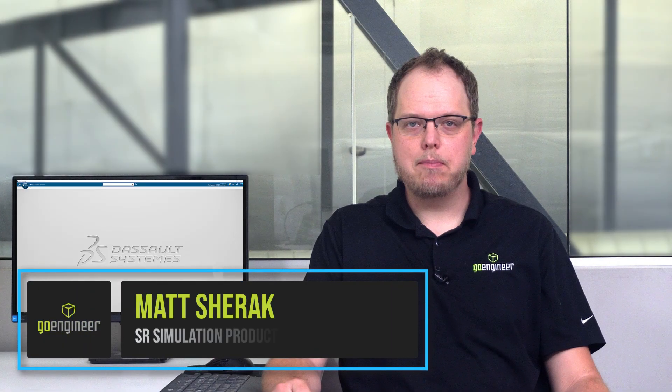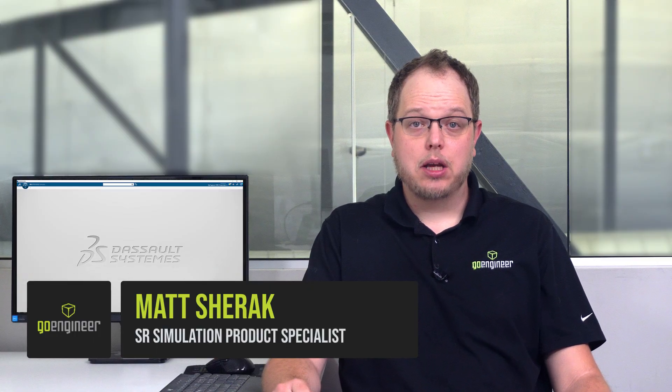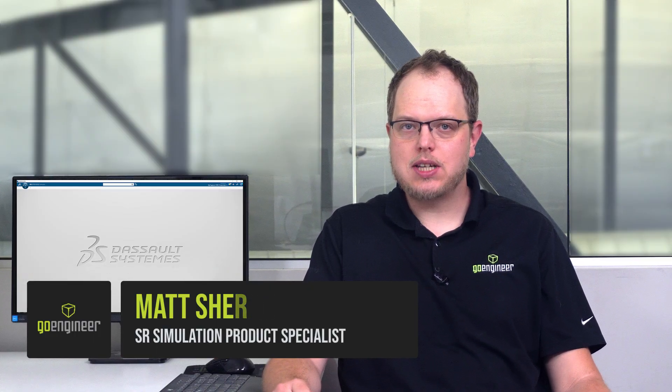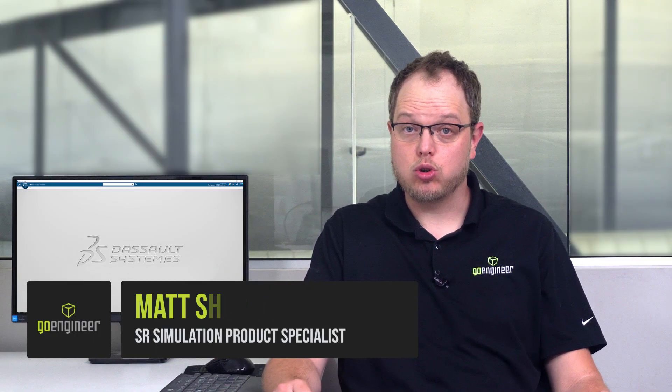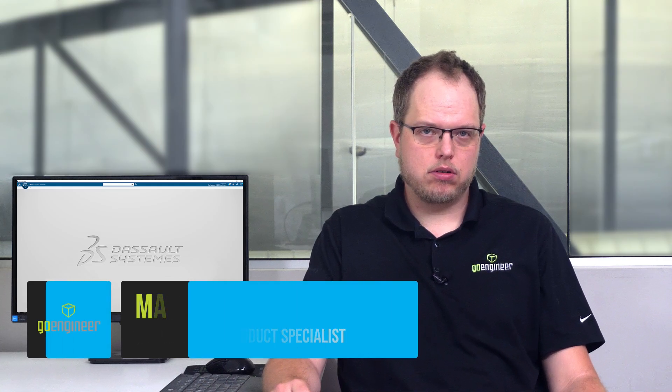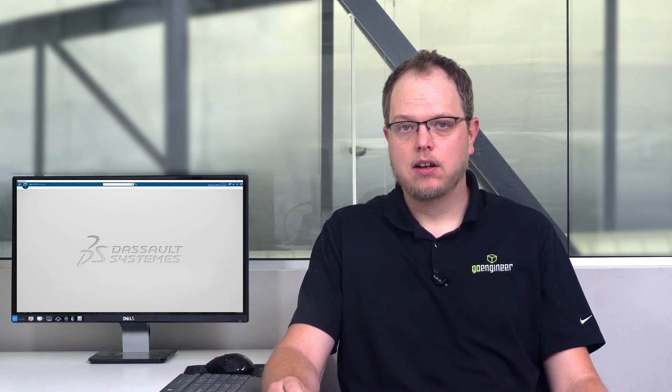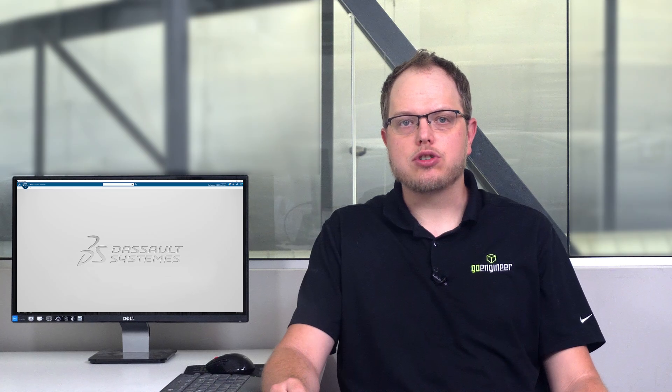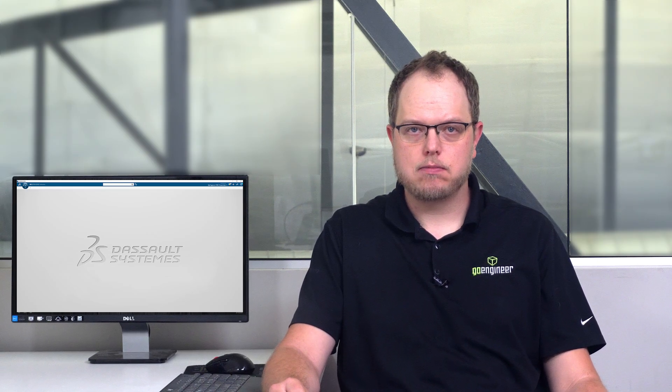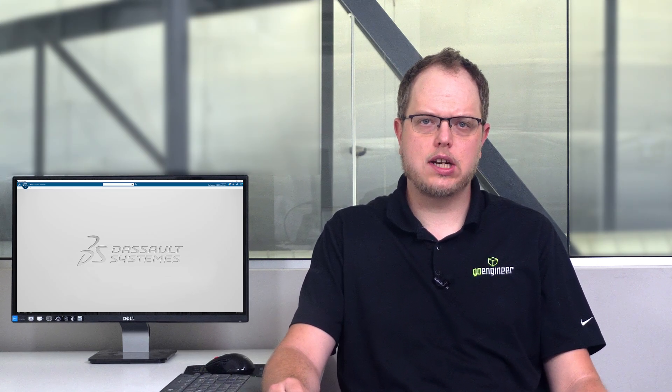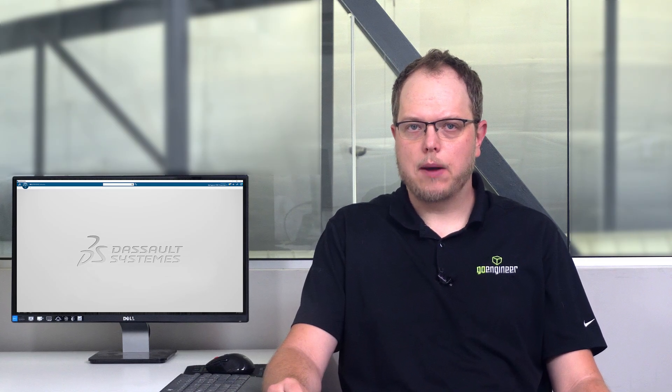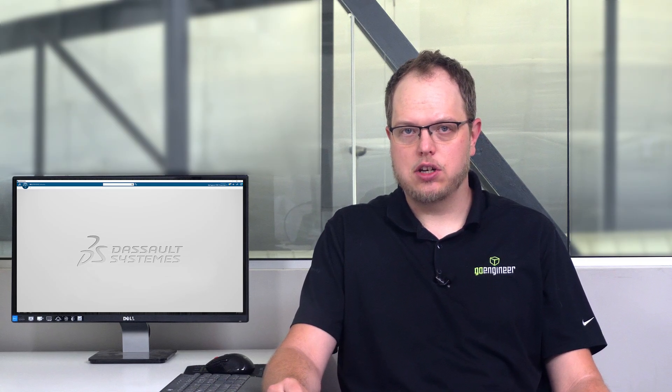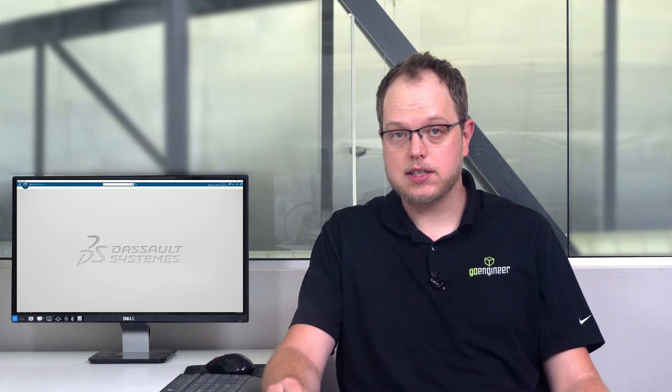Hi, I'm Matt with GoEngineer. In mechanical design, structural integrity is crucial, but physical testing and prototyping can be costly. That's why many engineers turn to finite element analysis, FEA tools, for early design validation. This helps to prevent expensive design changes later on in the design process.